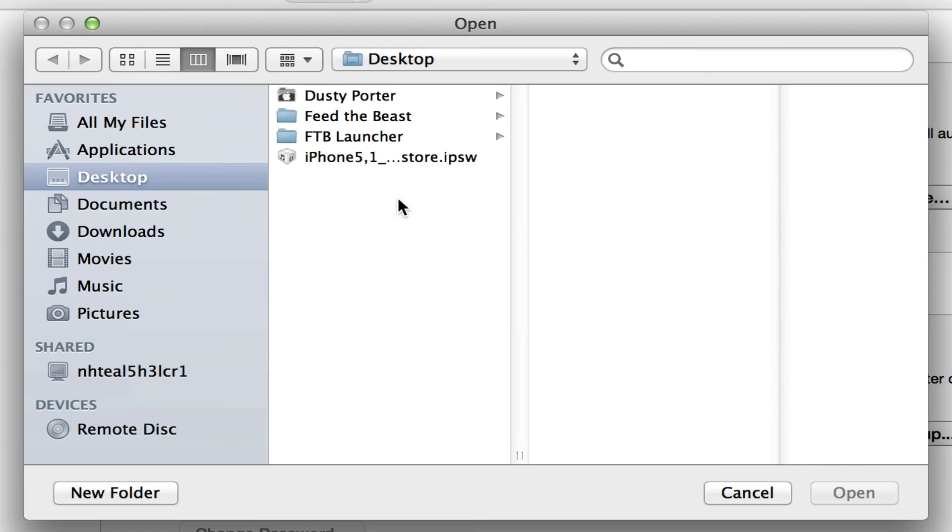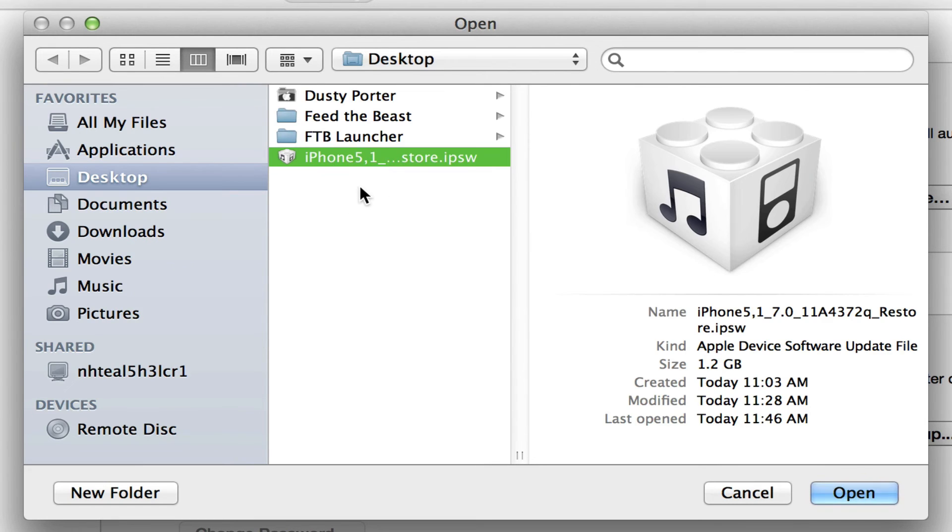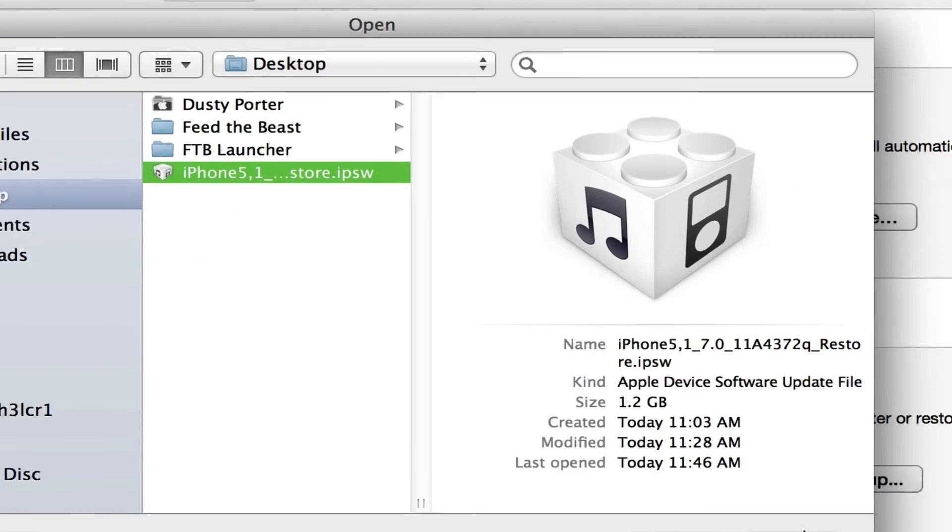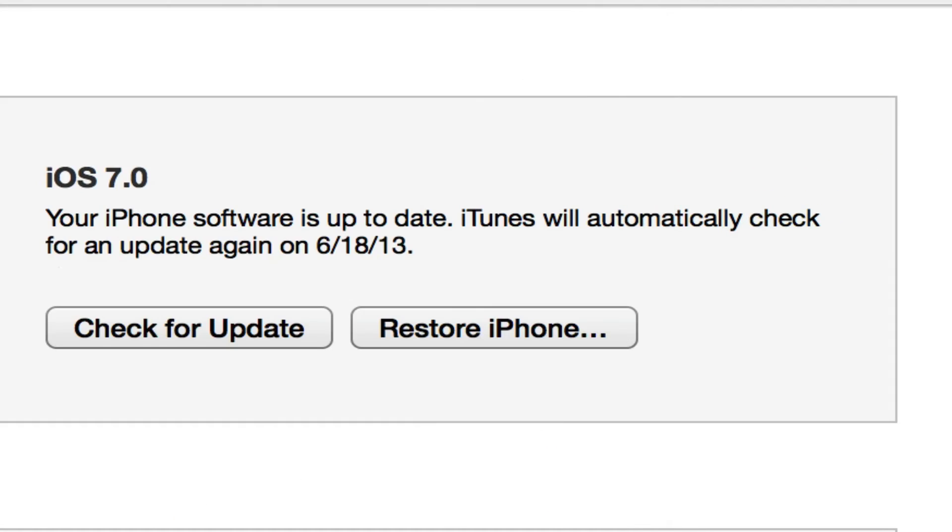That will bring up your Finder here, and you'll locate your Windows file locator, and then you'll locate that .ipsw file and then just click Open. And then if you've done everything correctly up to this point, you will then download and install the new iOS 7 beta.